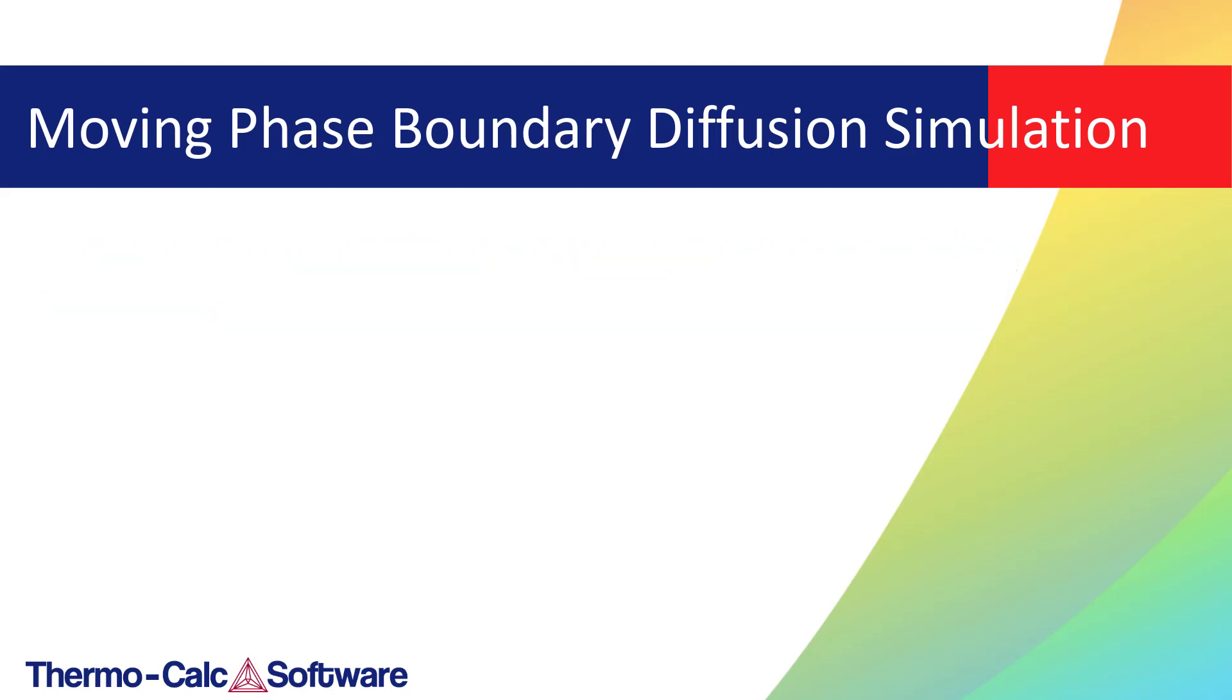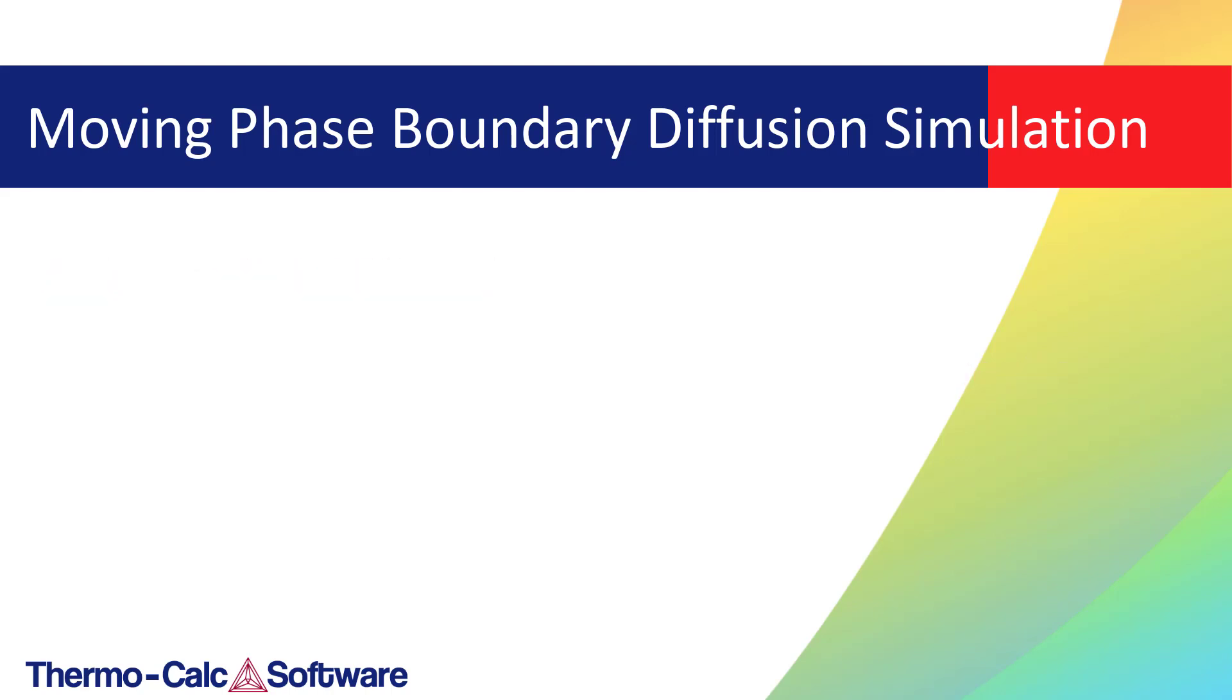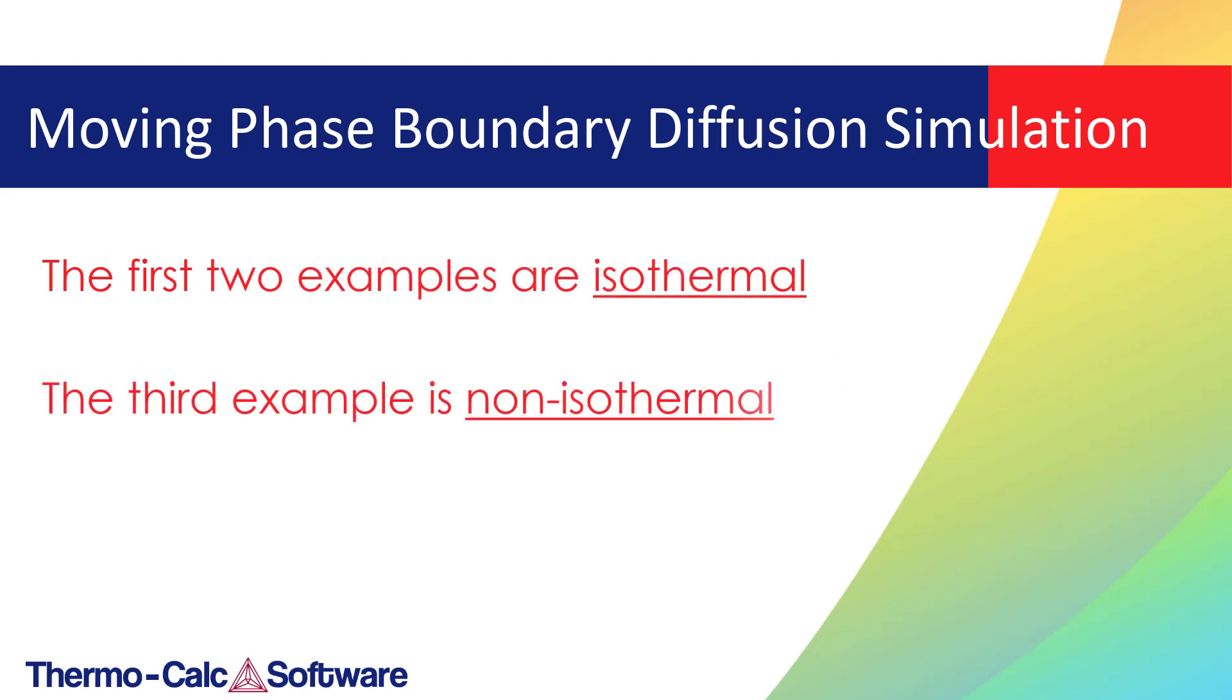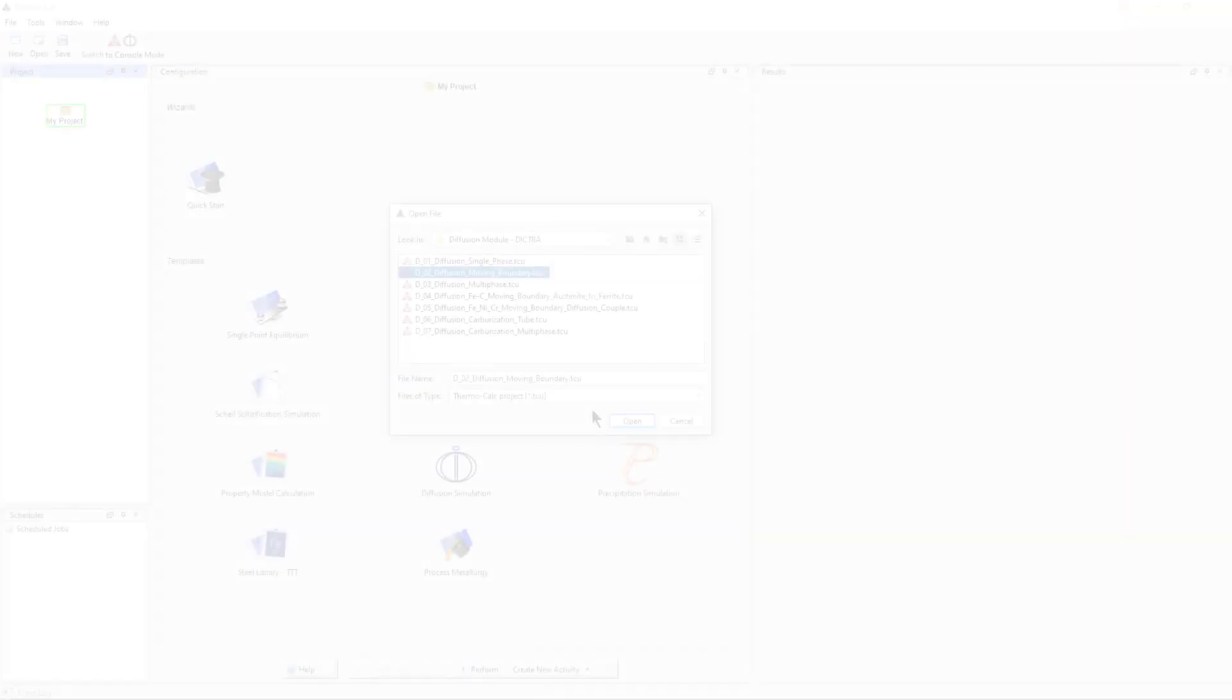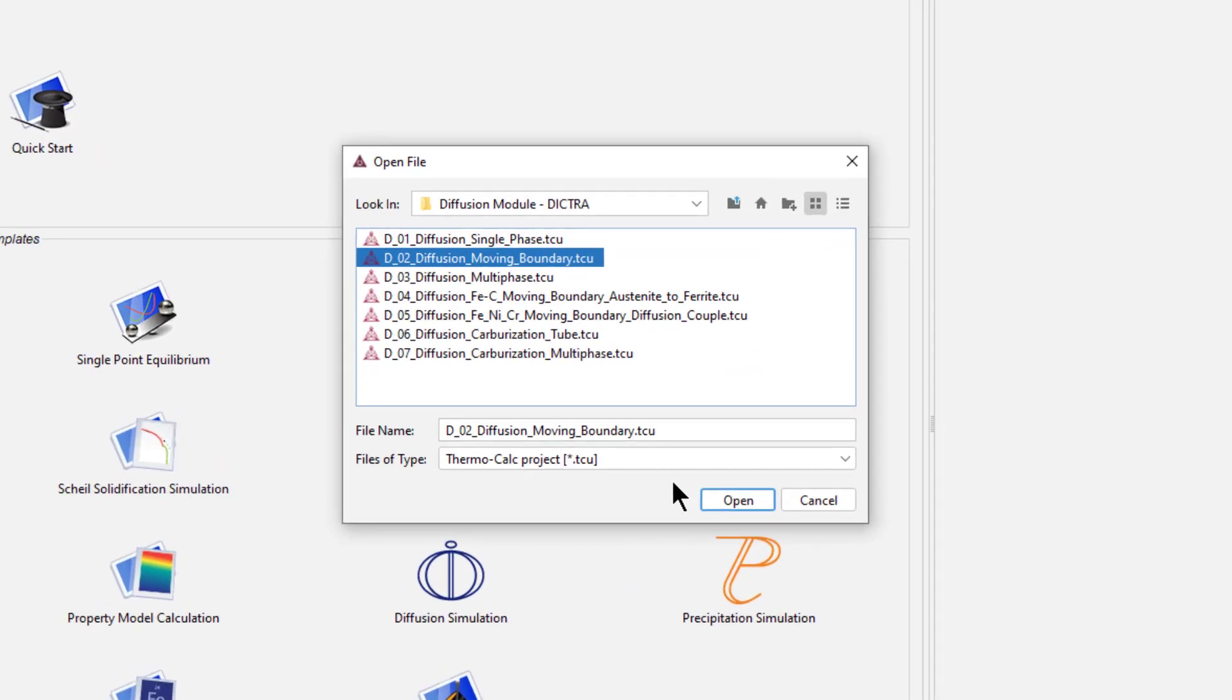All three examples use the same alloy, a steel with 0.15% carbon. All three examples simulate the growth of ferrite into austenite. The first two examples are isothermal, and the third is non-isothermal.